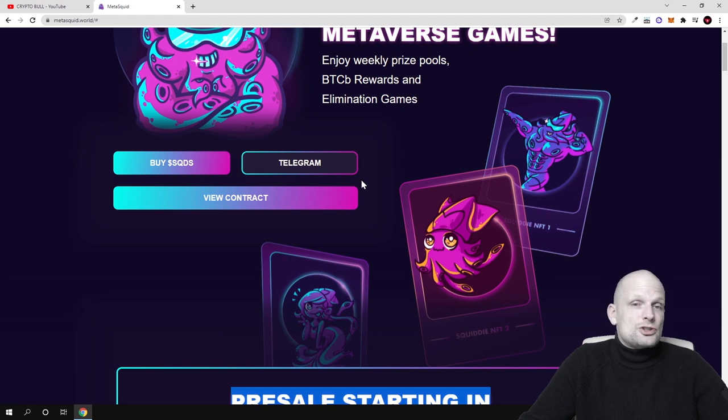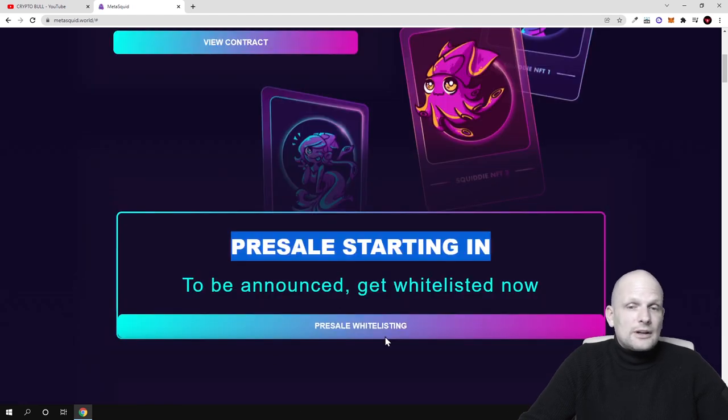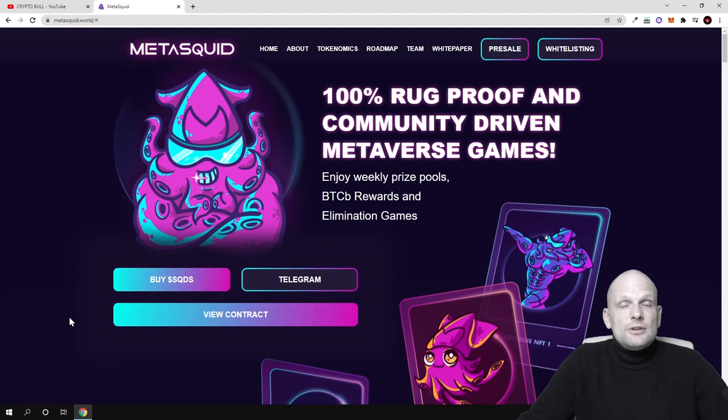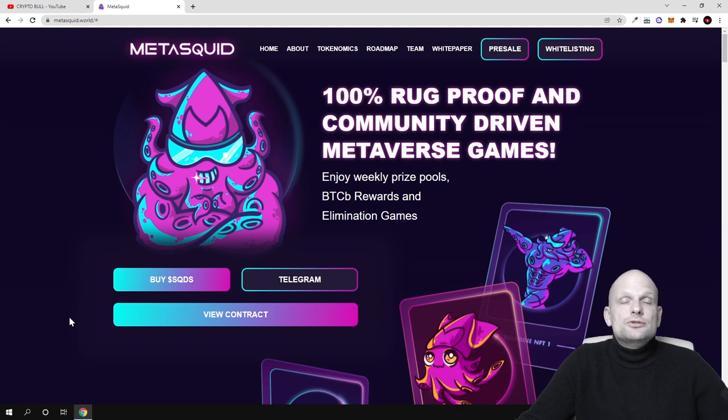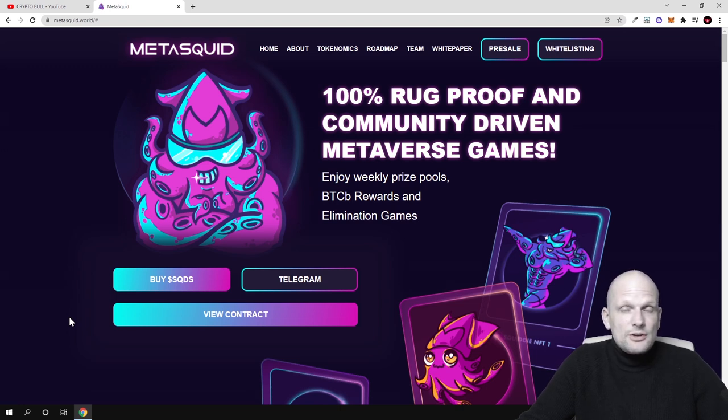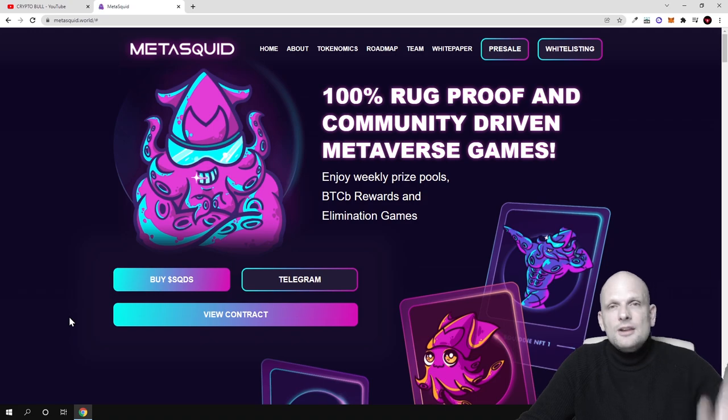So yes guys, this was my review on MetaSquid. Hope that you found this video useful. If you did, leave a like, share this video, subscribe to my channel if you're new, and see you in the next one.